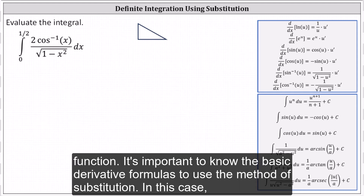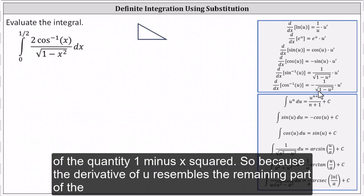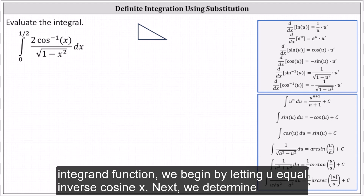In this case, recall the derivative of inverse cosine x equals negative one divided by the square root of the quantity one minus x squared. So because the derivative of u resembles the remaining part of the integrand function, we begin by letting u equal inverse cosine x.